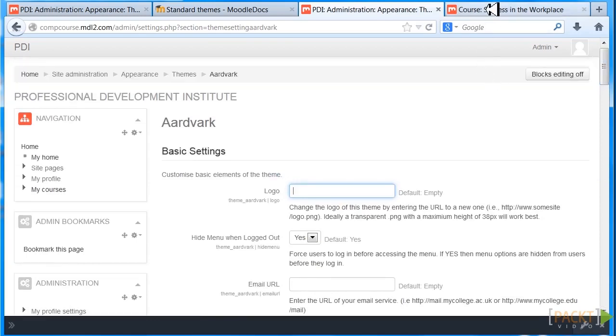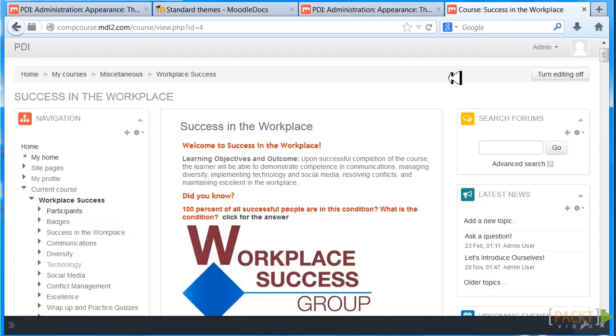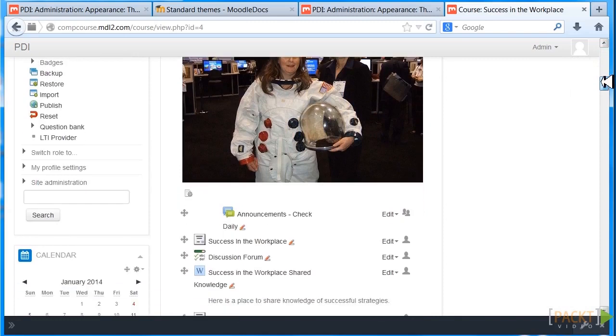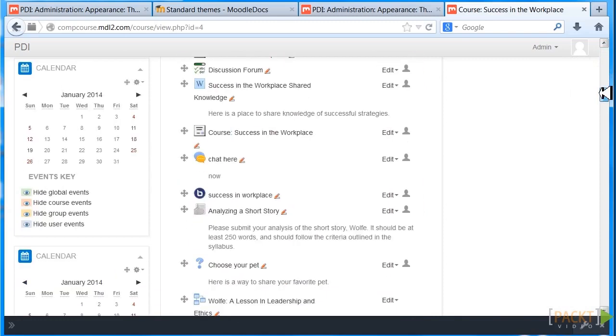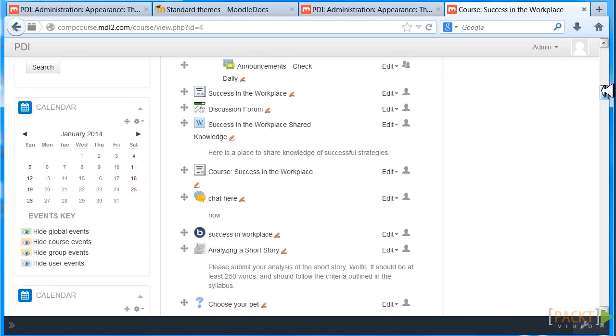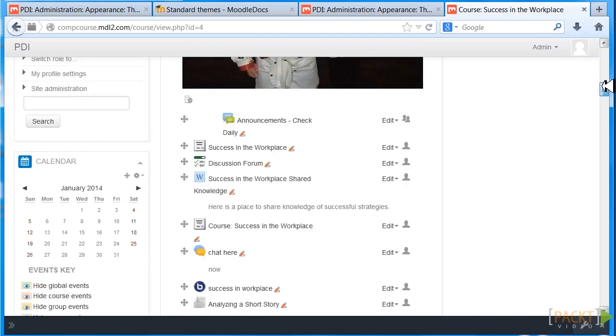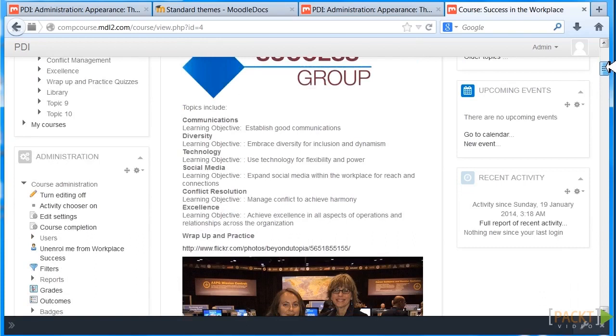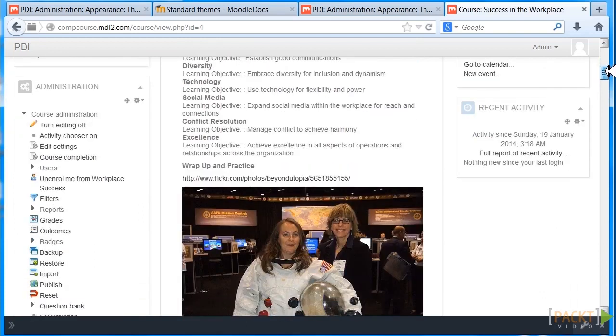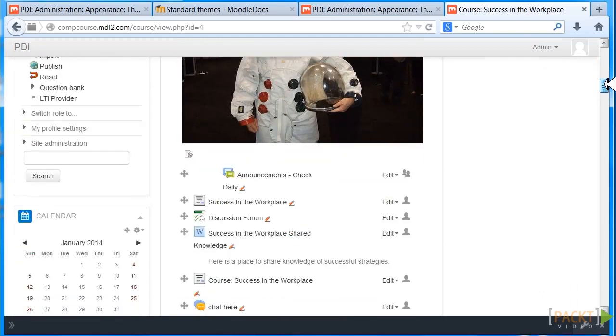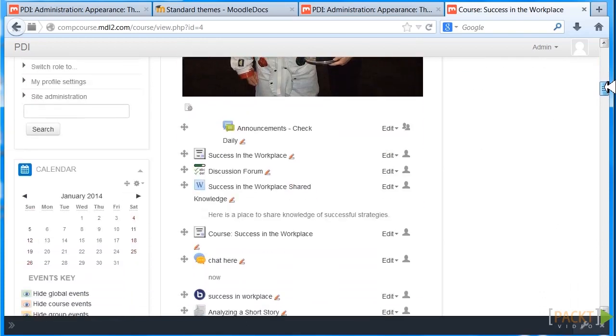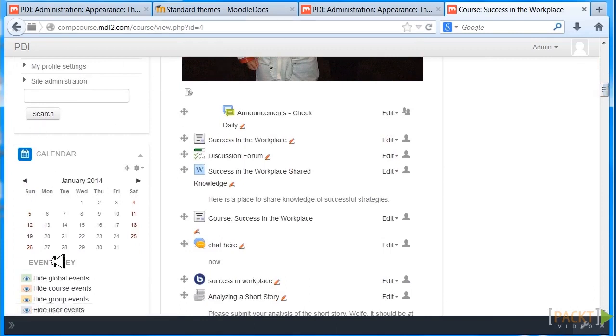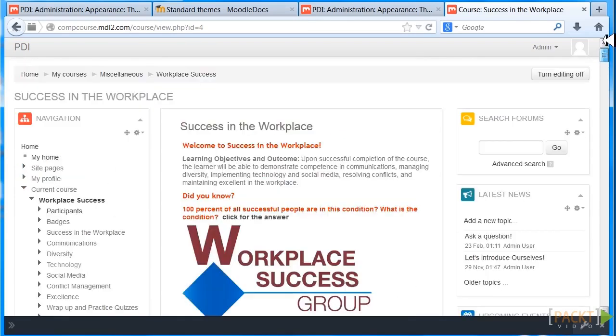Let's just take a look at what we might do in the course. In a course that's self-study and we're using Aardvark, we want to make sure that we have a very prominent calendar. You want to include the calendar, you might even want to put it close, more to the top.